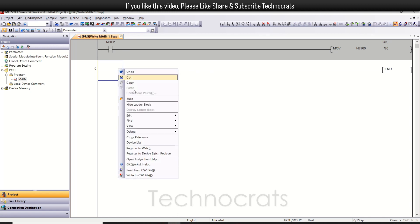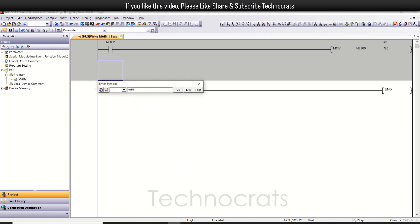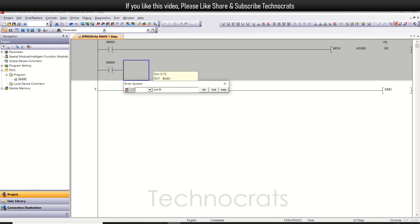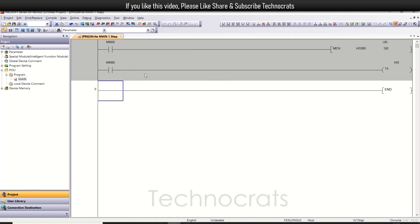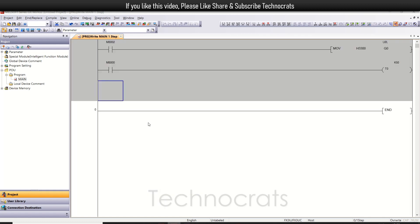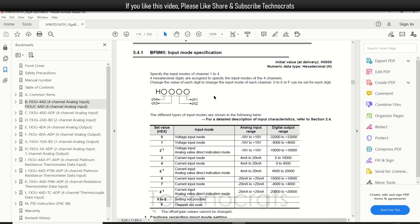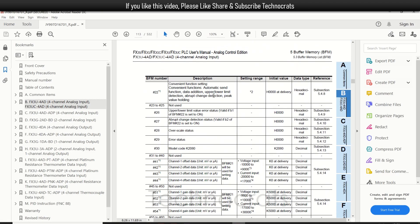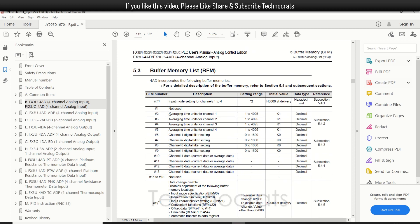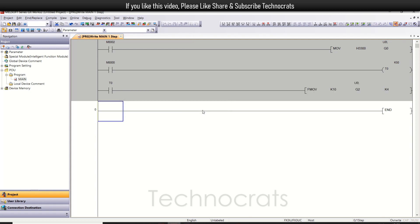Now let me use one more line. I will use timer T0 with a value of K50. Now insert one more rung - T0, that is the normally open bit of the timer. Now use MOVE K10. That is the average time value. The buffer address is G2, as shown above. The average time from 2 to 5. So I'm using G2 K4, which means G2, G3, G4, and G5. The value will be 10. This MOVE will move K10 to U0\G2, 3, 4, and 5. So that is the average time.